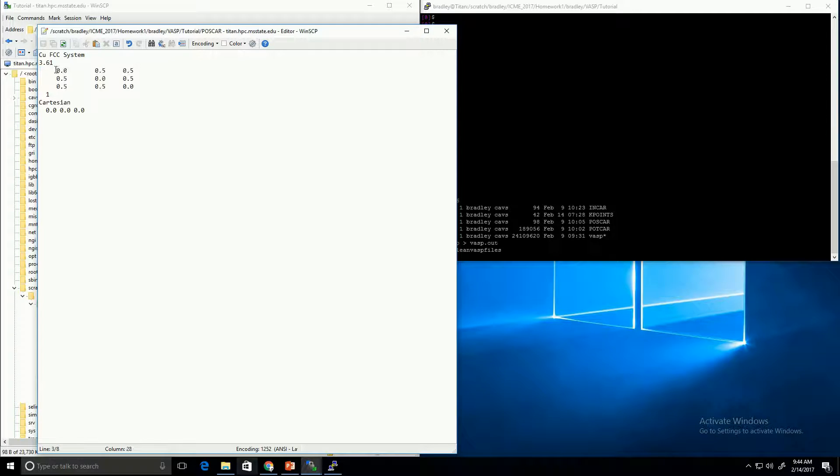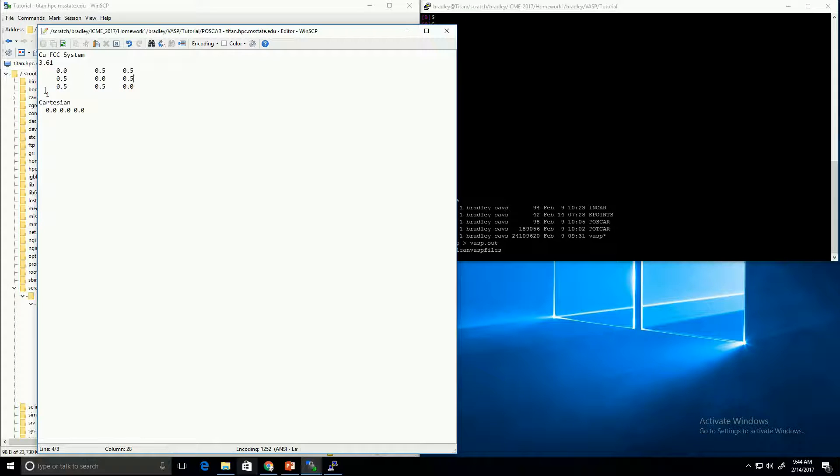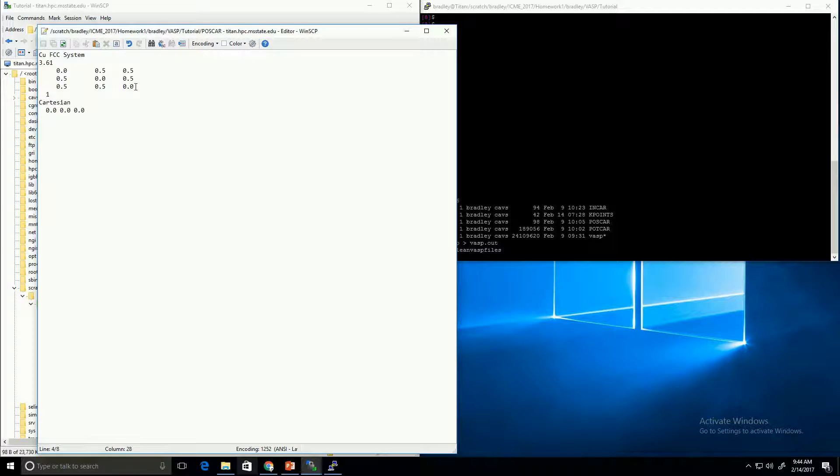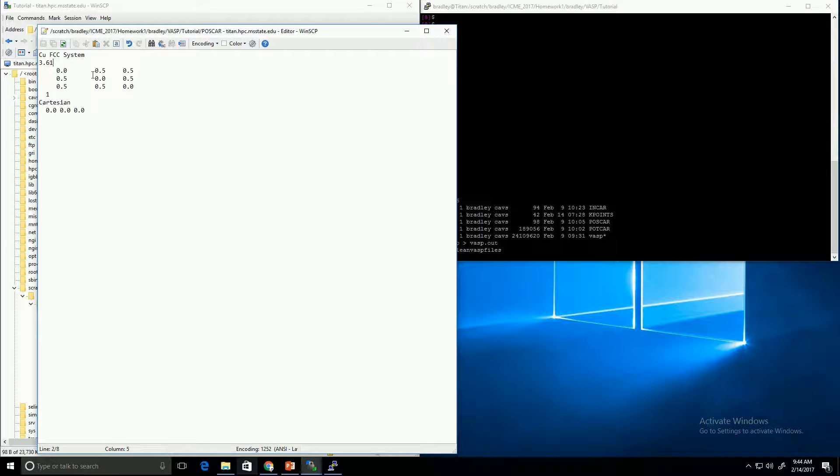These next three lines define the lattice vectors for the system. You can see we're using non-orthogonal vectors: 0, 0.5, 0.5, and 0.5, 0, 0.5, and 0.5, 0.5, 0. These actually help us define a primary FCC cell so that we can define the system using only one atom. To note that these lattice vectors are multiplied by the lattice parameter so that they repeat the cell with periodic boundary conditions.